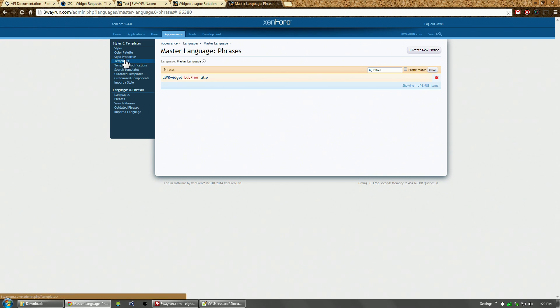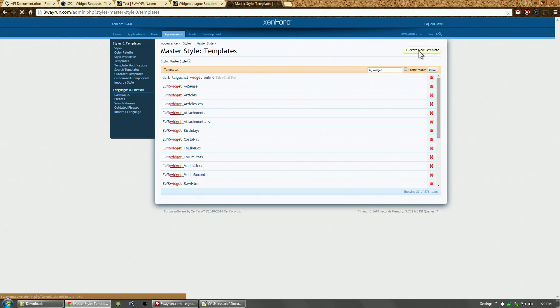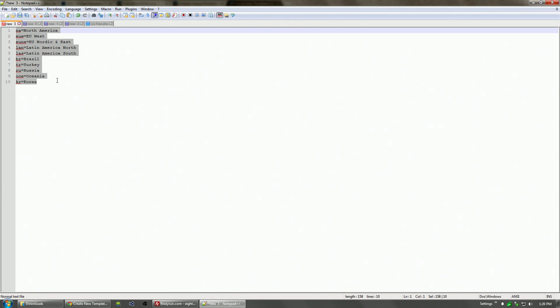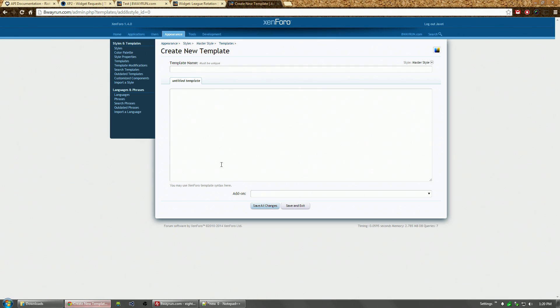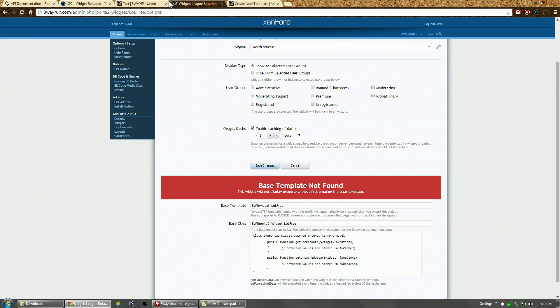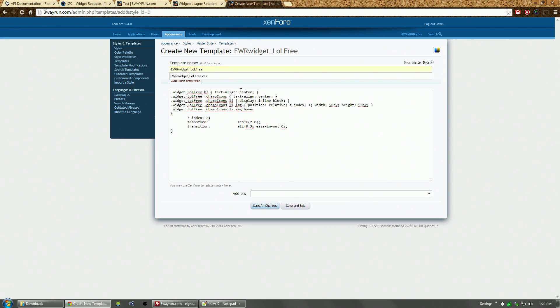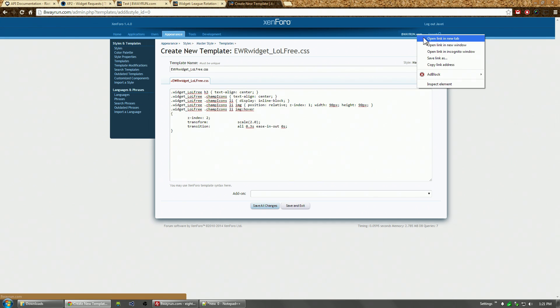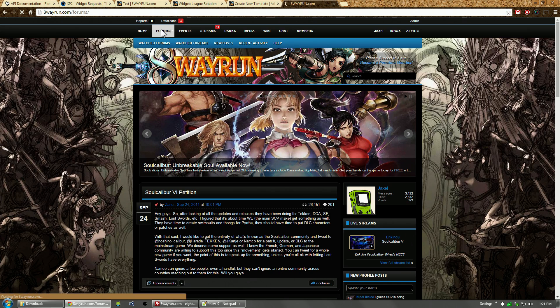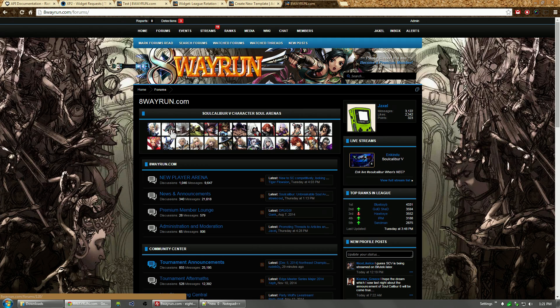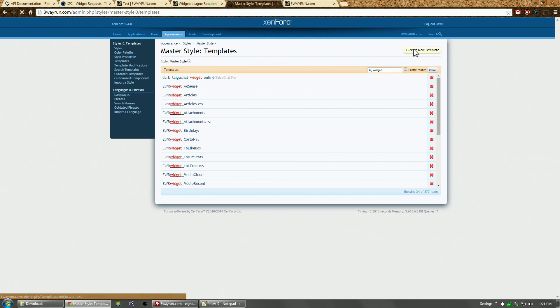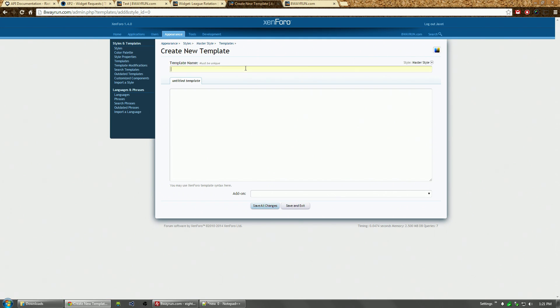Let's create our templates. The first thing I'm going to do is create a CSS template, which I've already done the work for in advance. I'm going to call it LOLFree.css. Basically, it's going to look for the widget and give it a nice design. I'm actually basing the design on the widget I have here, which is the character soul arenas we have for Soul Calibur 5.